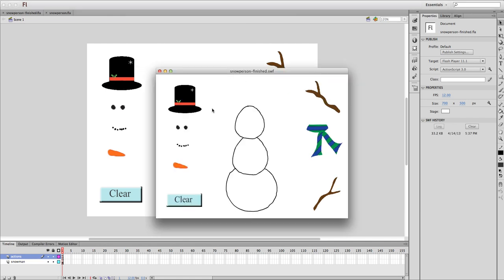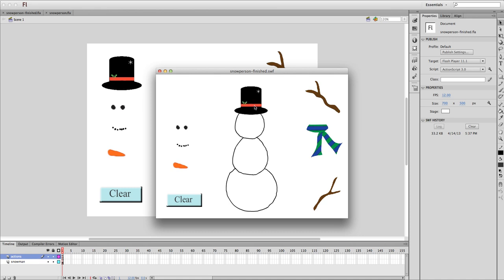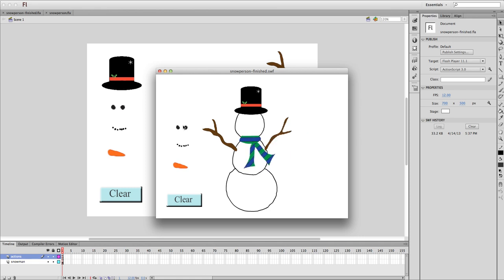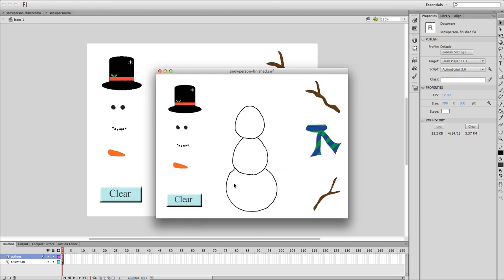What's going to happen is you'll be able to click and drag things over and be able to put together our little snowman. When we're finished, after we've put all the pieces in there and you want to start again, we'll be able to hit the clear button and it will put everything back to where it started from.